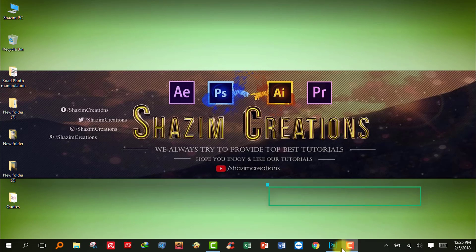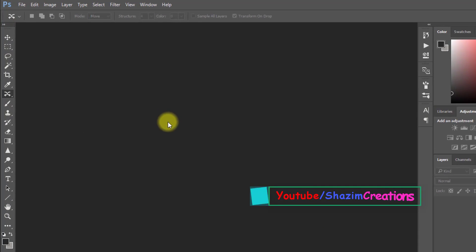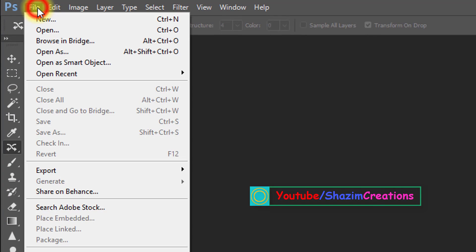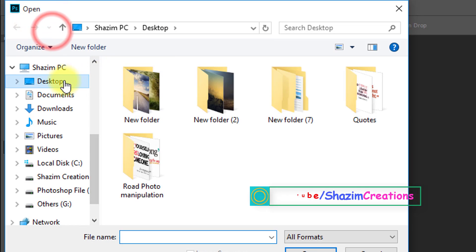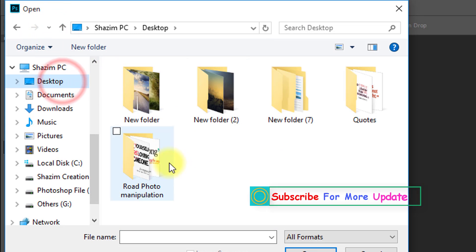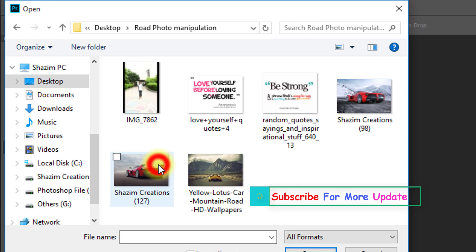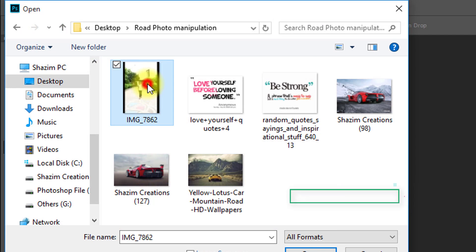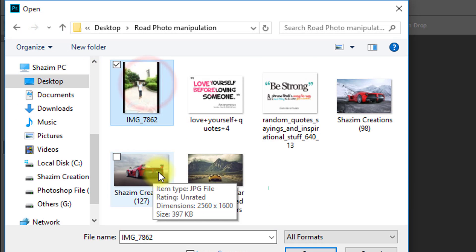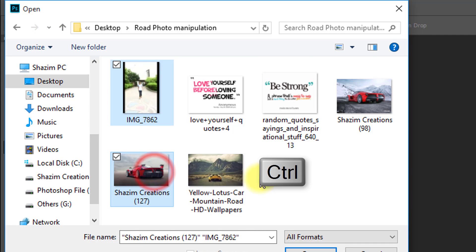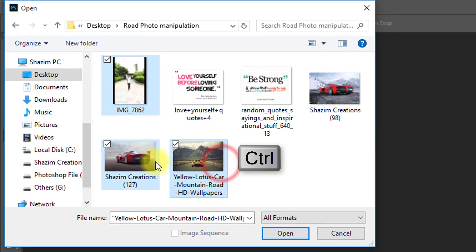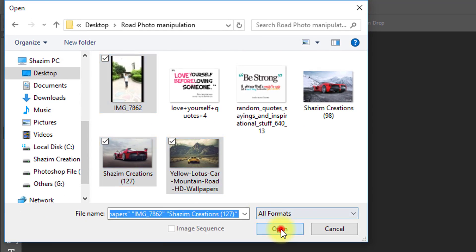Firstly open your Photoshop, then open your images. Hold Ctrl key and select your images.